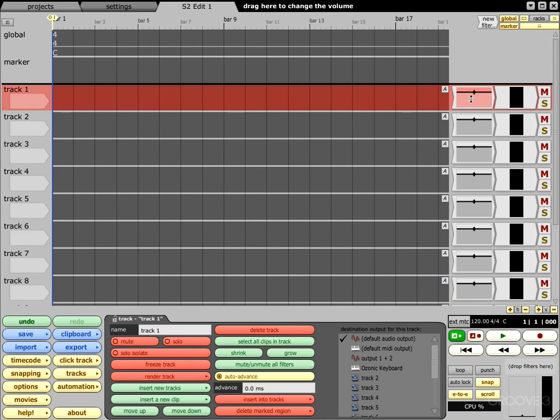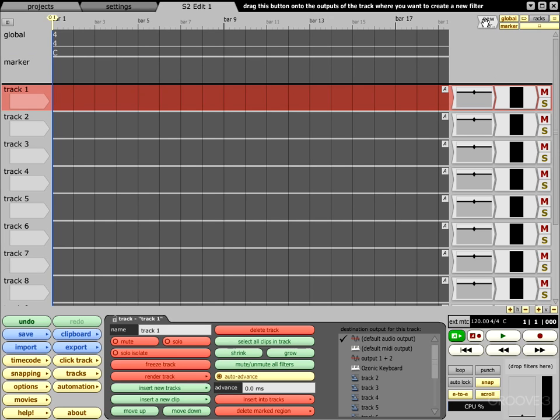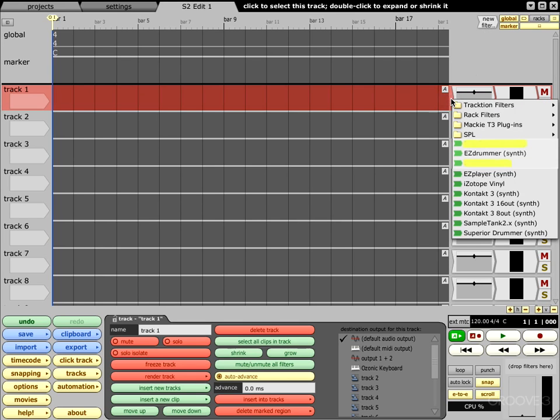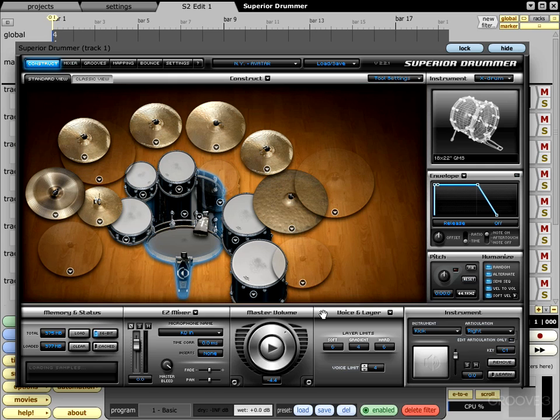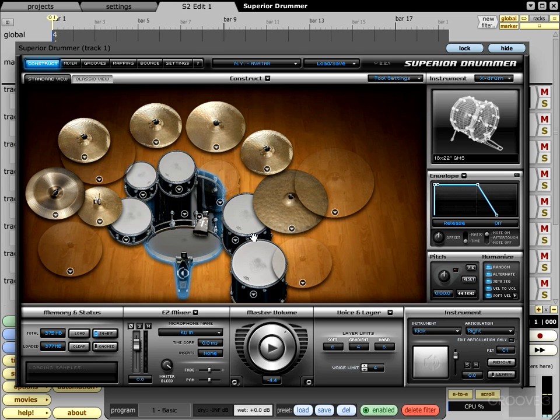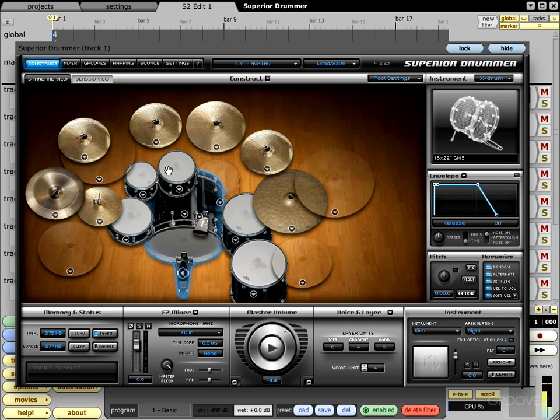Right here on track one we want to drag something called a filter. In order to do that you come right here and grab this button that says new filter and just drag it down to track one and drop it right there. Now we're going to be faced with an option to choose what instrument we want, and for this video we're going to go ahead and do Superior Drummer. Here's your Superior interface and you're ready to start rocking and rolling. If you need to get in and out real quick or if you just want to do a stereo output, that's fine, you got all of them right there ready to go.